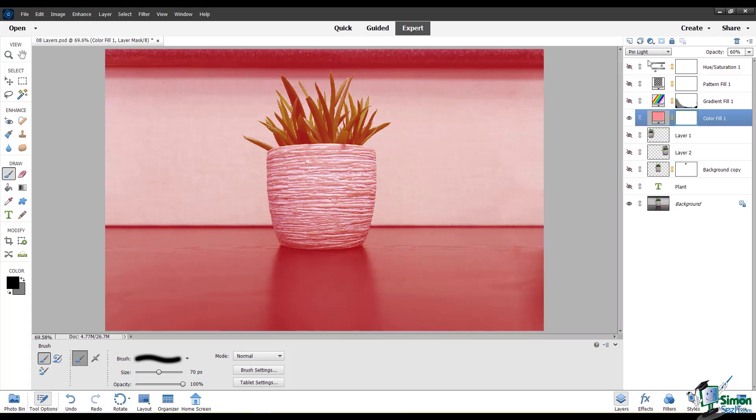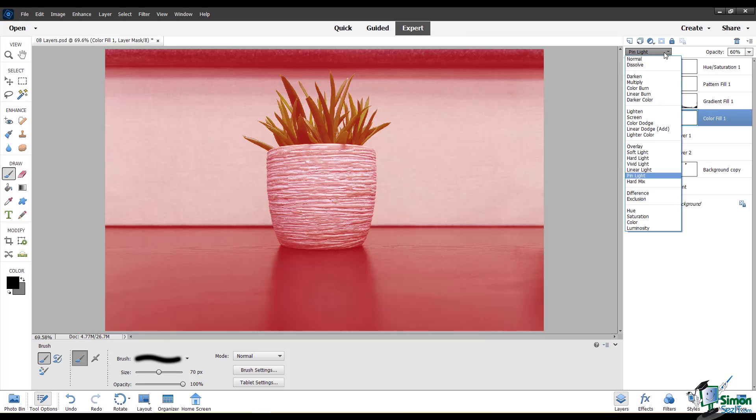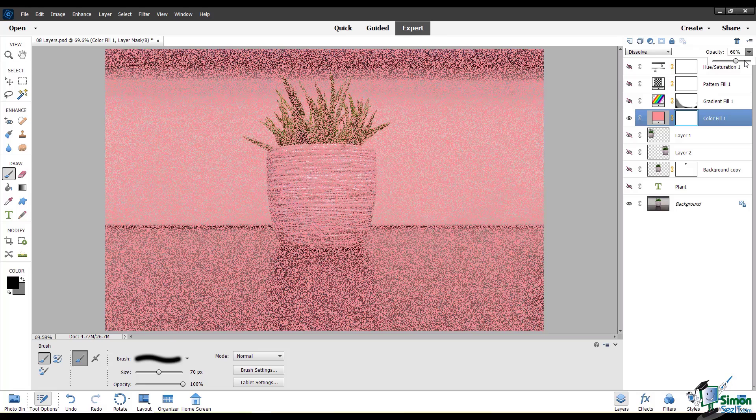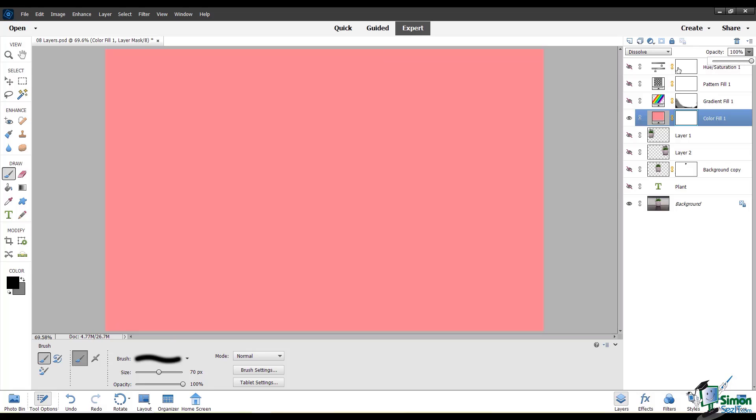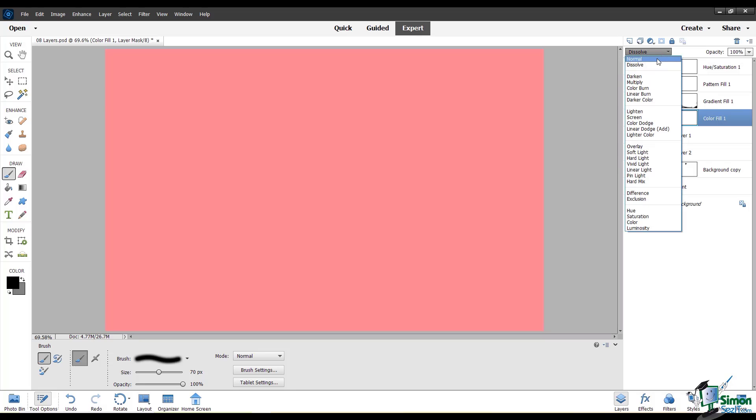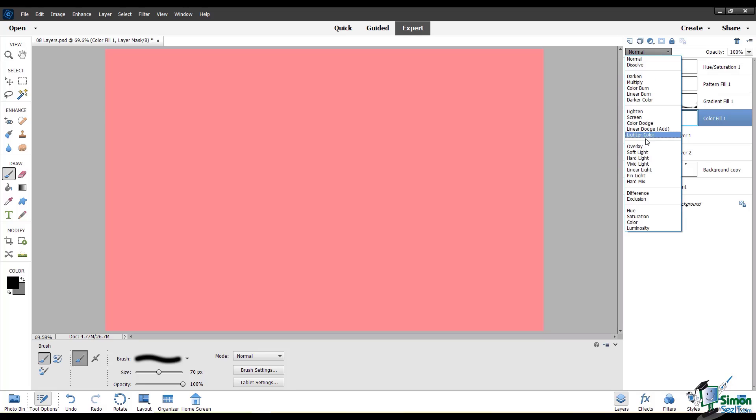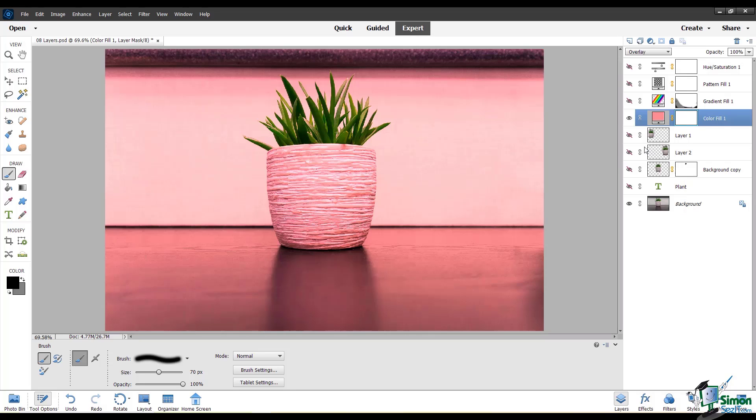Sometimes you'll try to use a blending mode and it might not change anything about your image. So for example, if I go back to dissolve and turn the opacity of this color fill layer all the way up to 100%, you can see that it doesn't look any different from the normal. So the opacity of your layer definitely will affect how your blending mode displays.